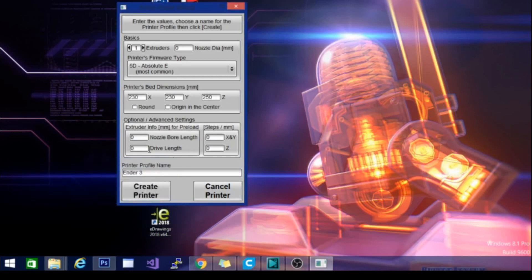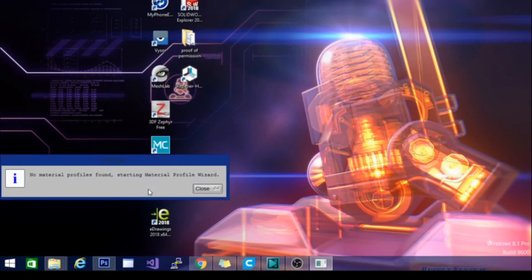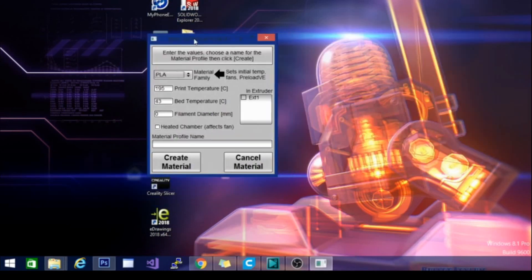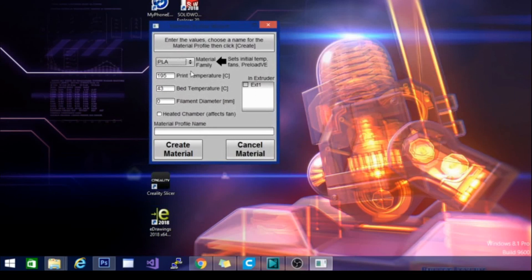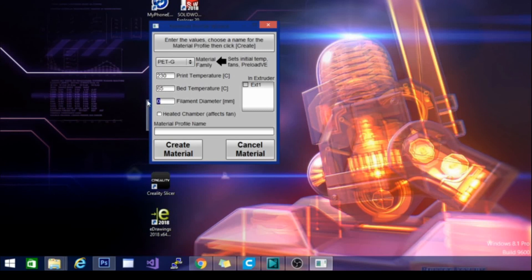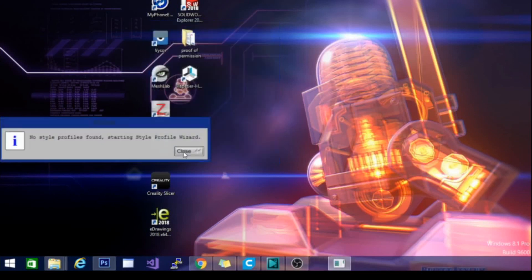Oh, nozzle diameter, where did I miss that? We have no material profile, so we need to make a material profile. We are going to use PETG right off the bat, 230. Bed temperature, we're going to lower down to, let's do 65. Filament diameter is 1.75. It is extruder 1. And create material.